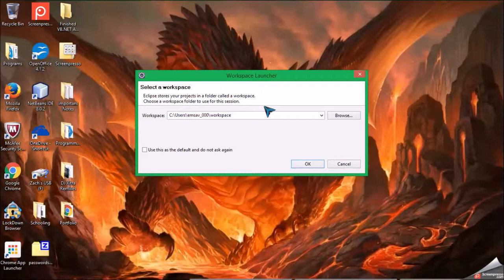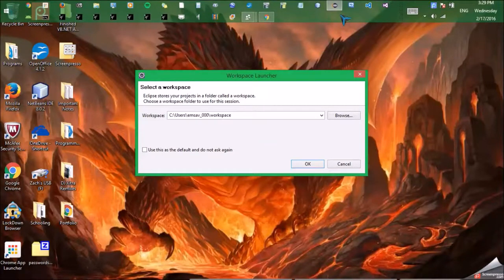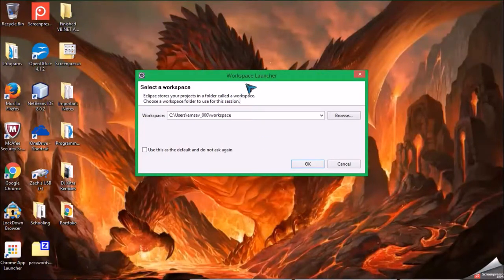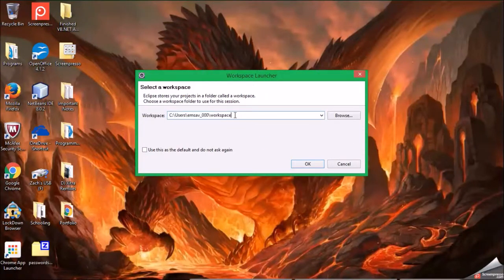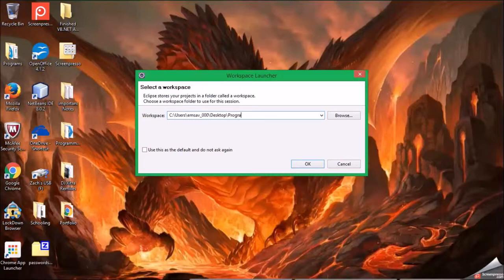So when you first launch Eclipse, it's going to ask you to install and all that, but this should come up every other time - type the location of your workspace. In this case, it does create a workspace, it does create a directory if it does not exist. So I'm just going to navigate to a blank workspace.